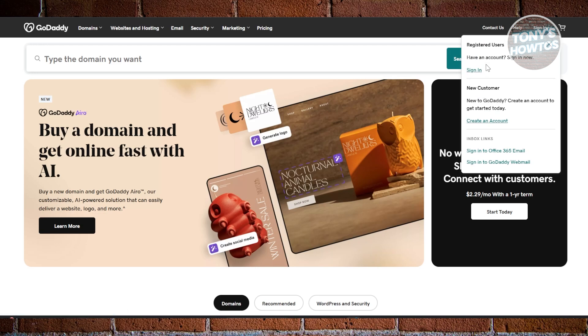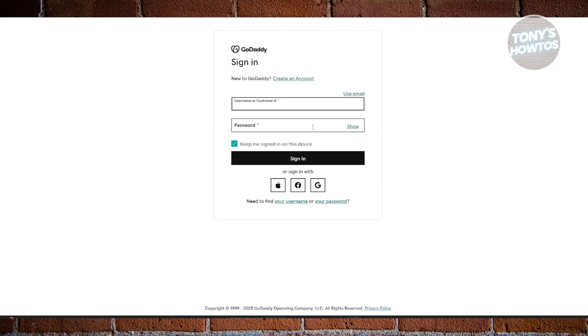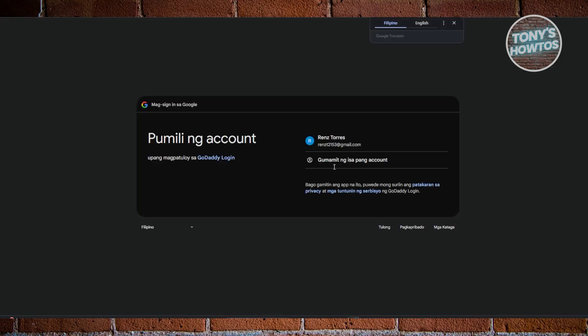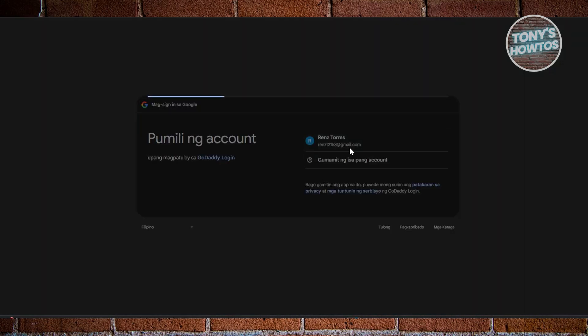From here, what we need to do next is sign in whatever way you've created your account. In my case, I've actually used my Google account. Let's go and choose the Google icon here and choose our Google account to sign in.